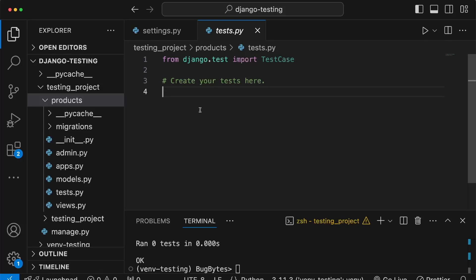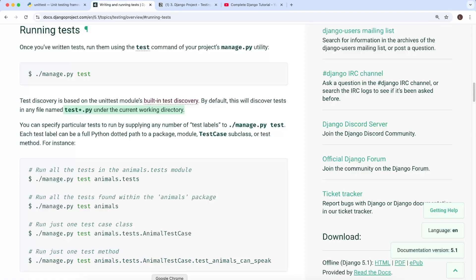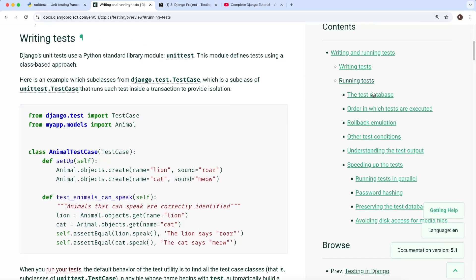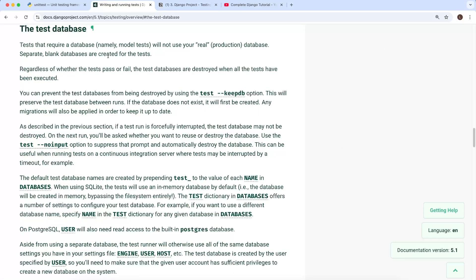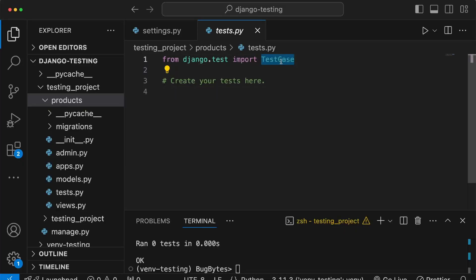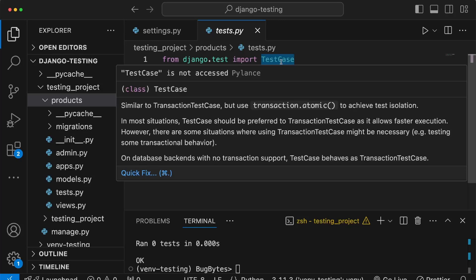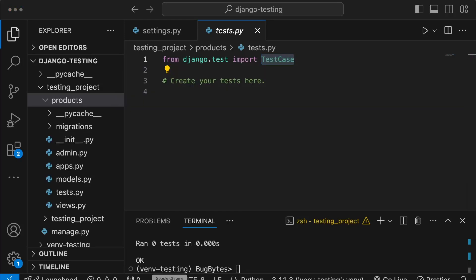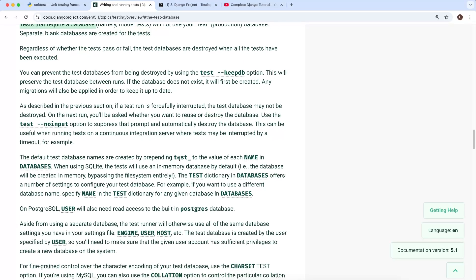Now let's look at how Django manages the database during tests. Referencing the Django documentation on the test database: when you run tests, Django creates a dedicated test database rather than using your real production database. These test databases are destroyed when all tests have finished executing, whether they pass or fail. The default test database names are created by prepending 'test_' to the value of each name in the DATABASES setting.